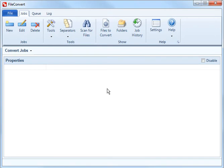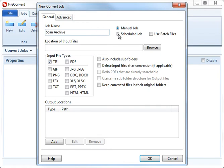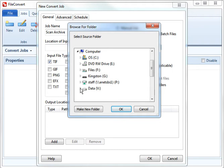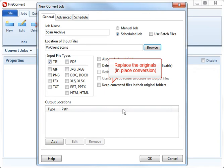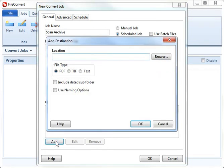Here's how James set up the conversion job. The location of input files is the folder where the originals are. James could replace the original files with the converted files, but he prefers the security of knowing the originals are untouched, so he's going to put converted copies in a parallel folder. FileConvert will preserve the original file names automatically.